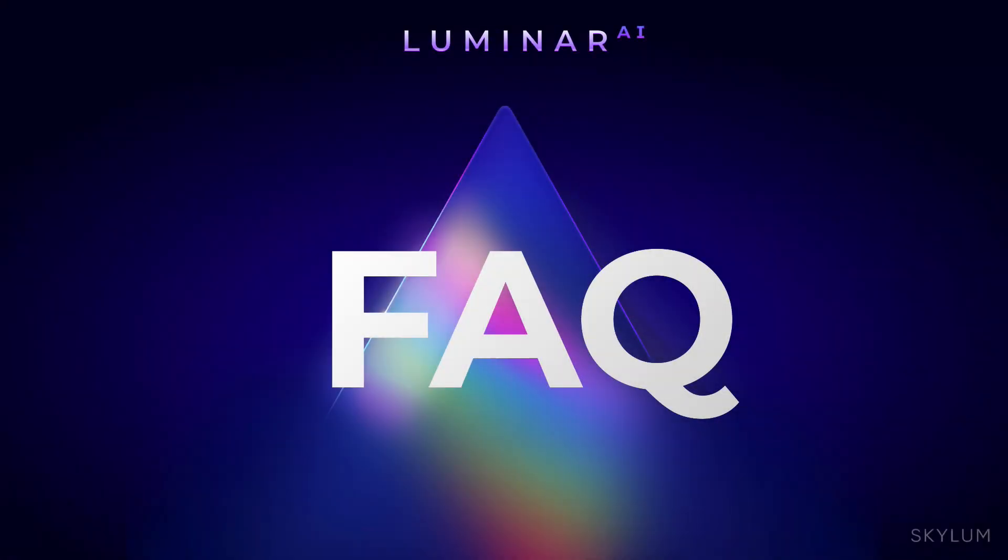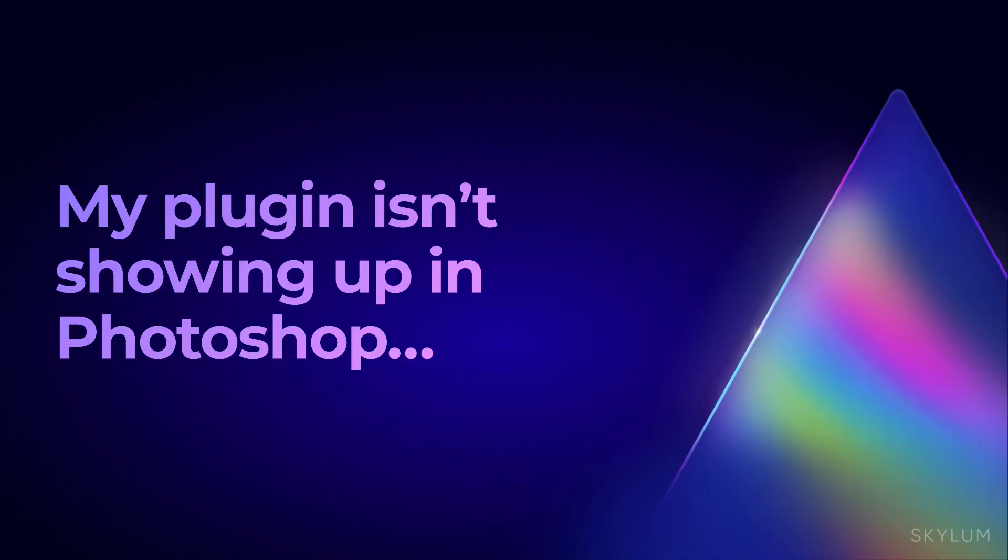Hi, my name is Rich Harrington, Chief Product Evangelist for Luminar AI, and I'm here today to answer this frequently asked question.